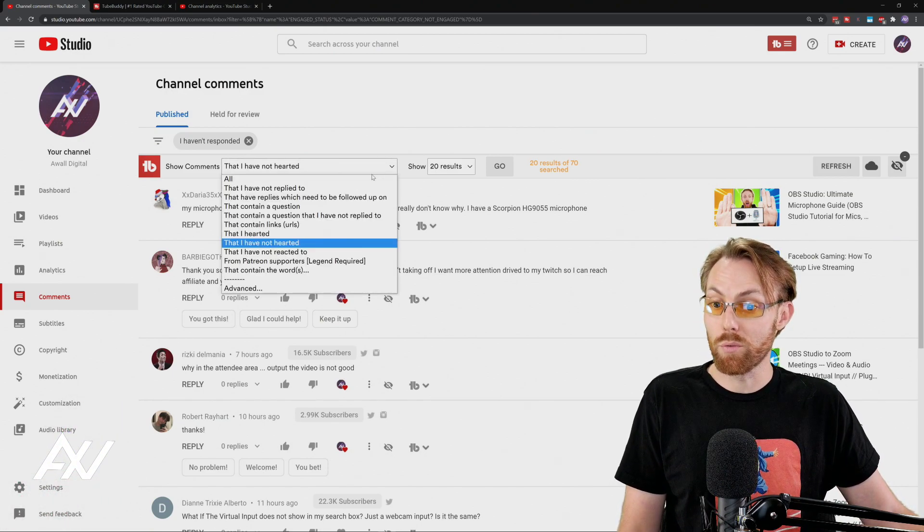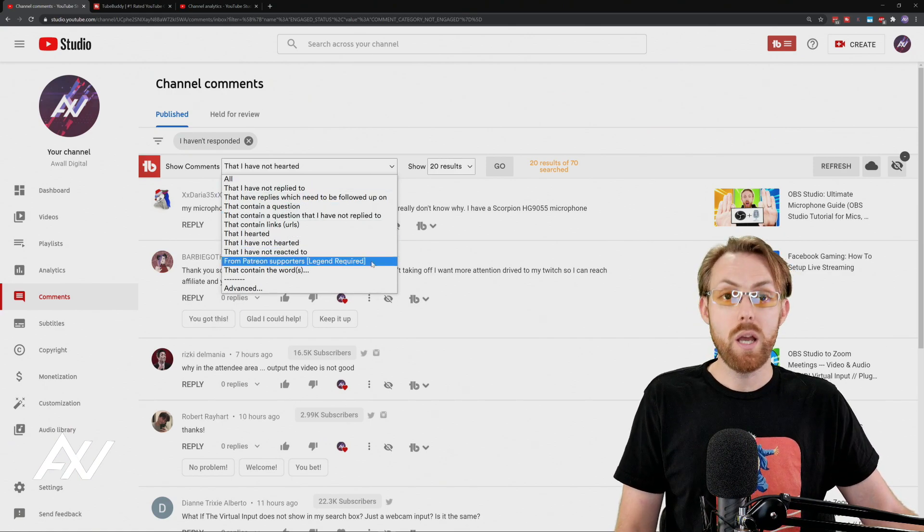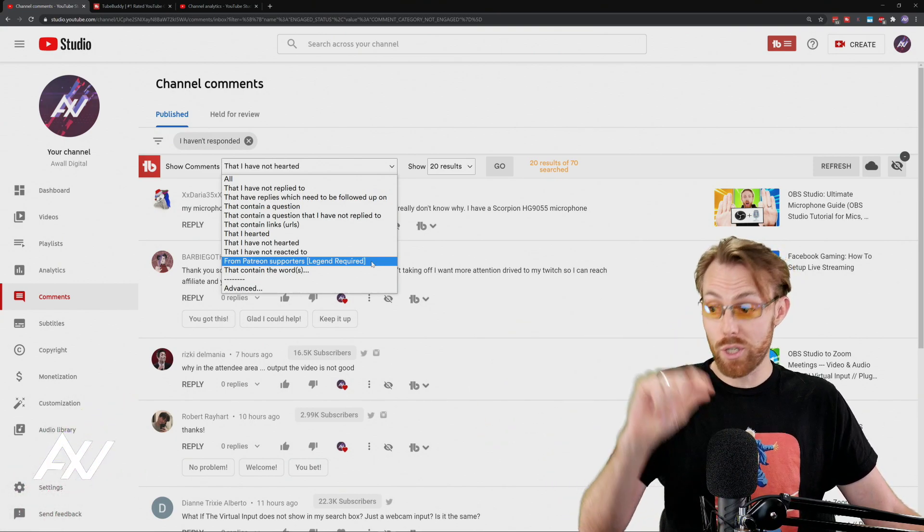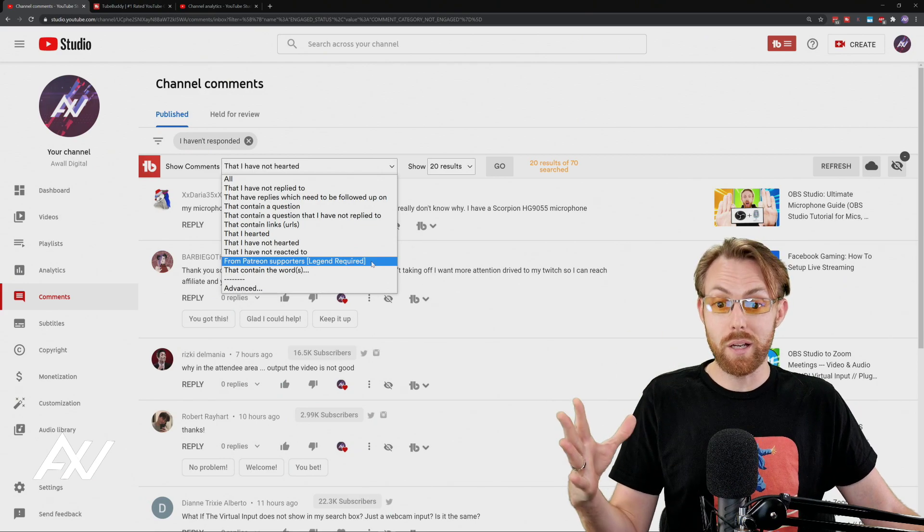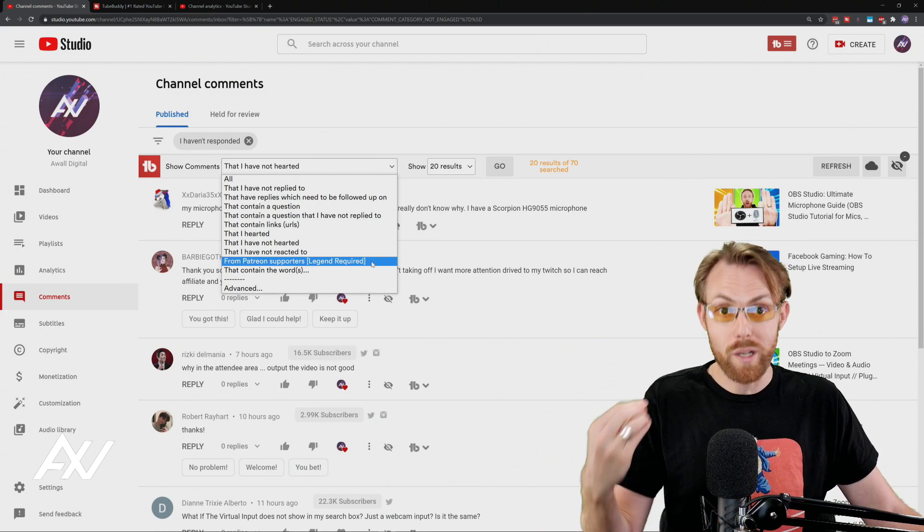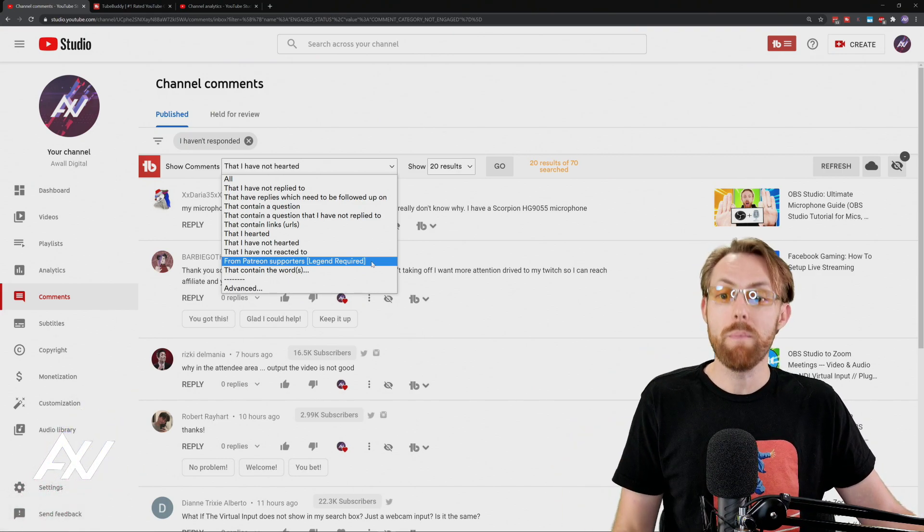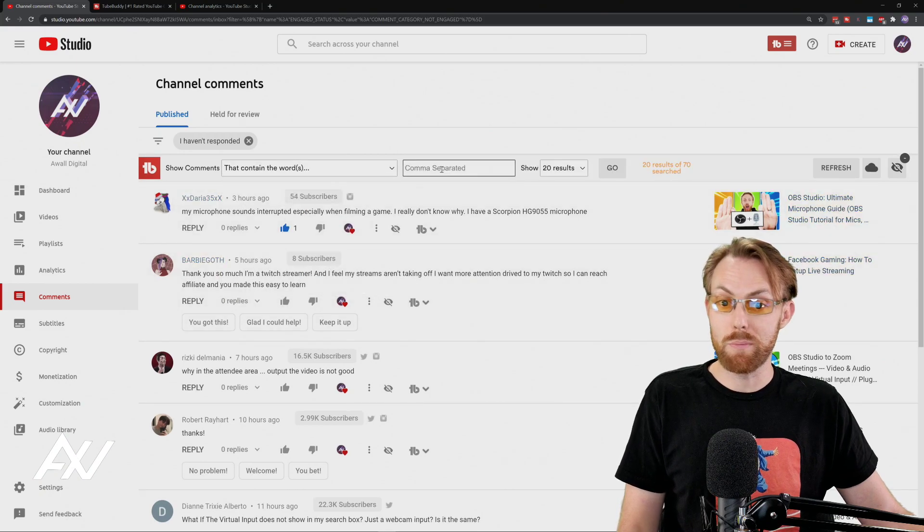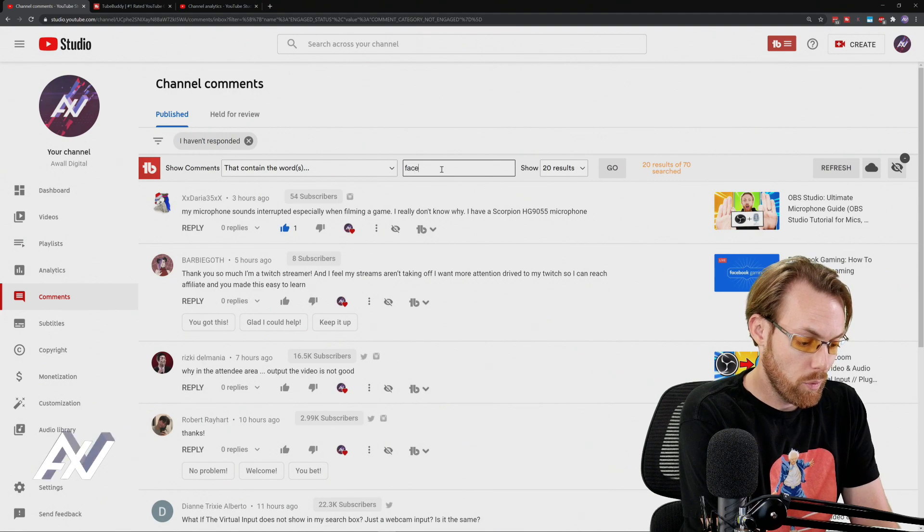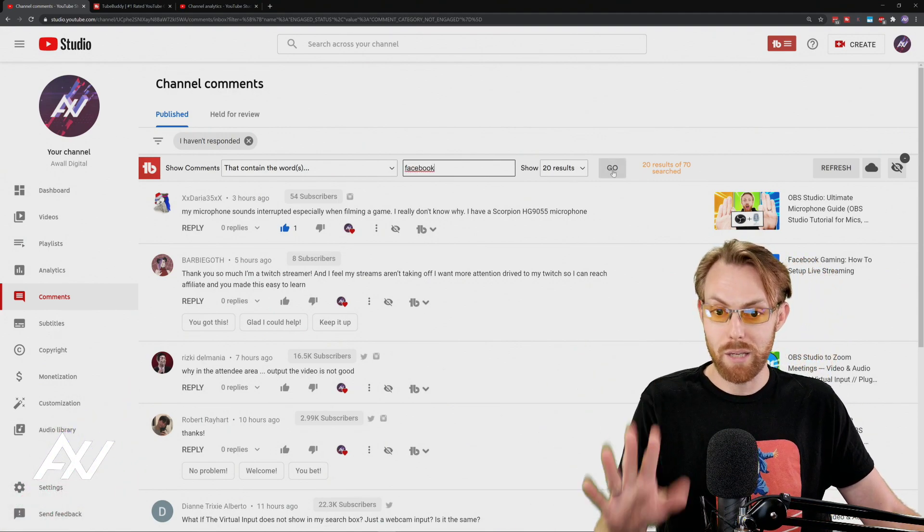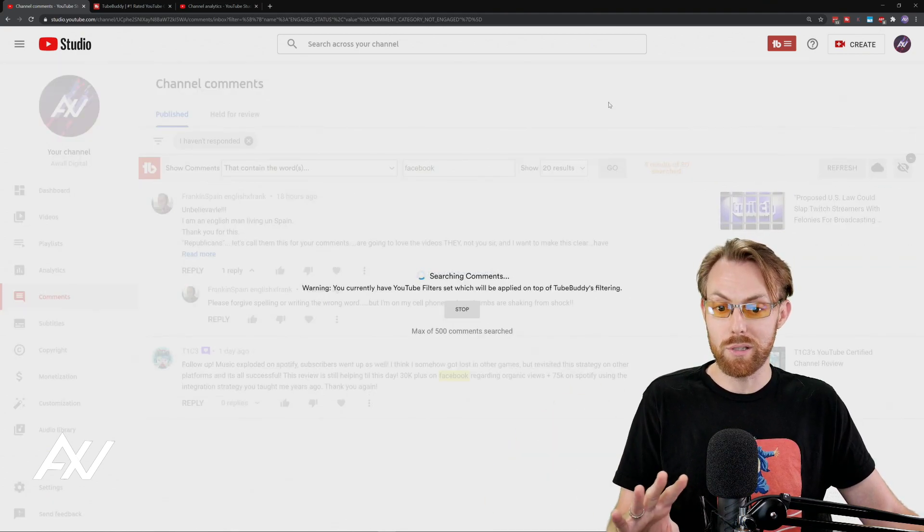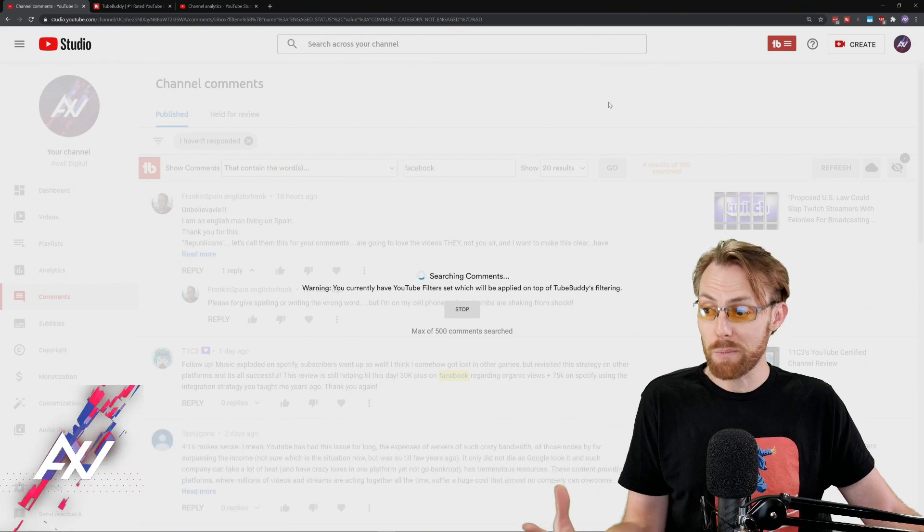There's also some other really interesting features, such as if you have Patreon, which is a subscription platform you can make money off of. There's an integration here with YouTube where it can sort by comments that are from your Patreon supporters. So you're always replying to them because they are paid customers. And one last item here is you can search for things that contain a specific word. So let's say on my channel, I wanted to reply to people that are talking about Facebook, as an example. I can type in that specific word.